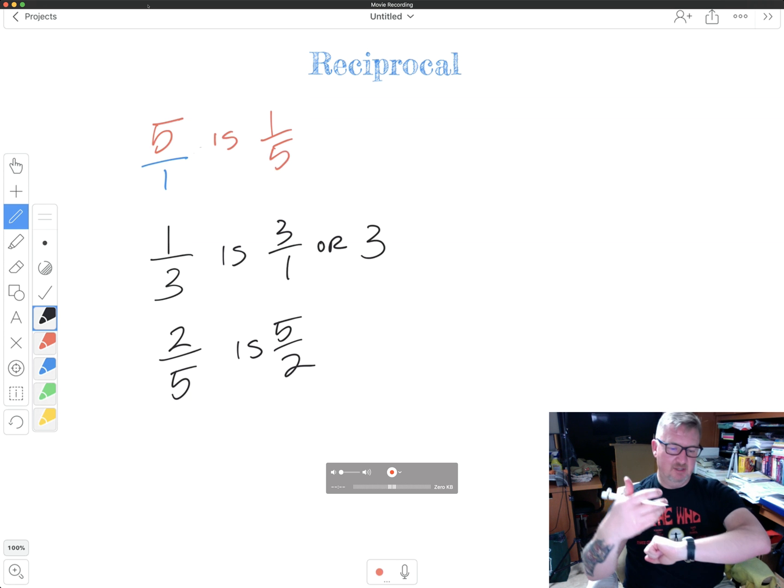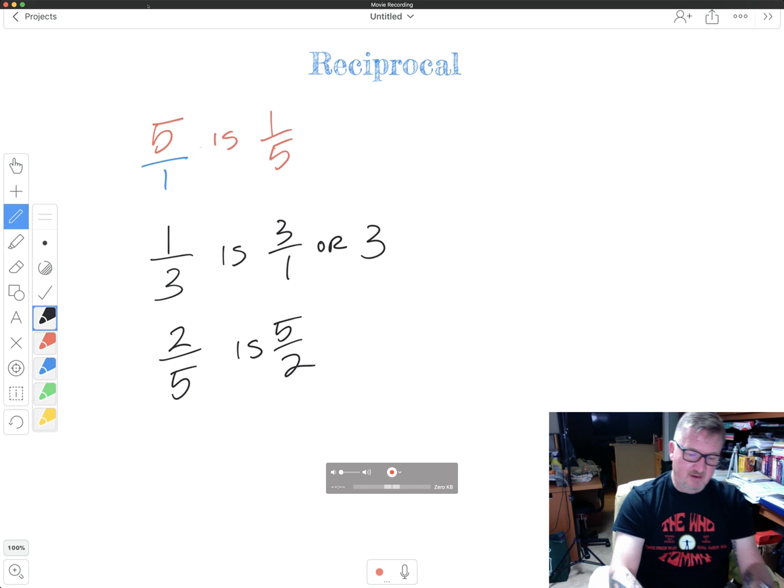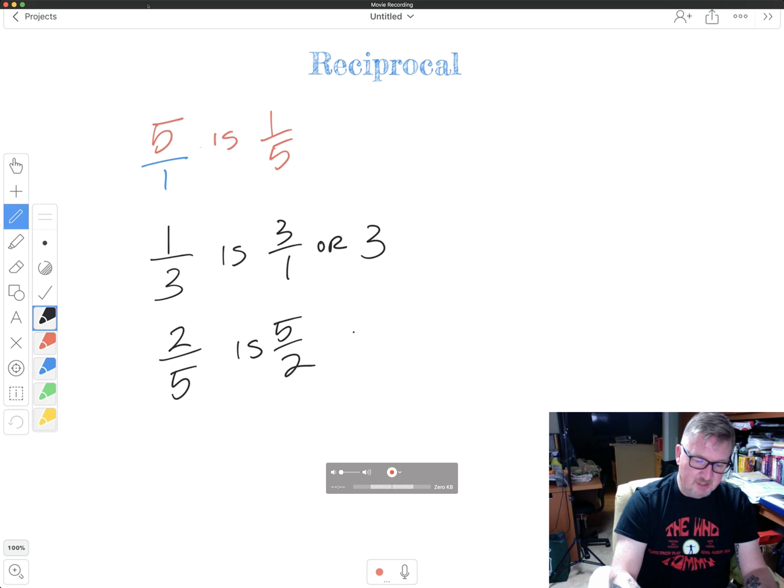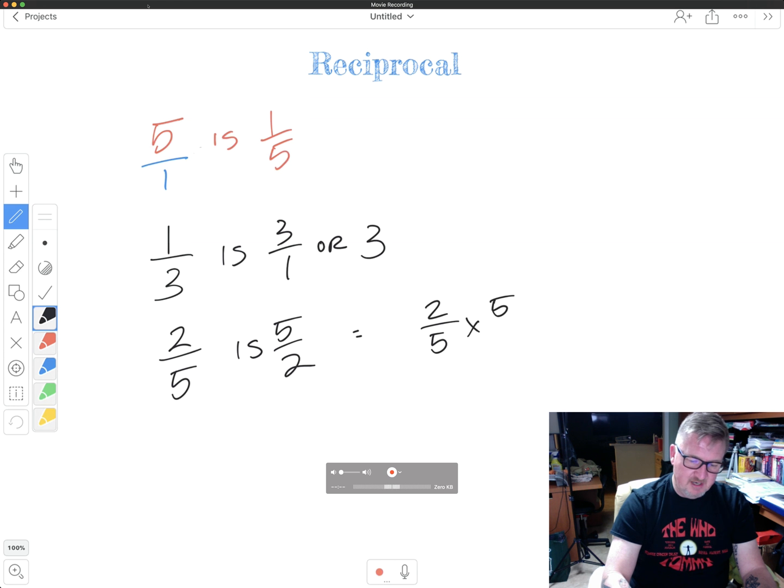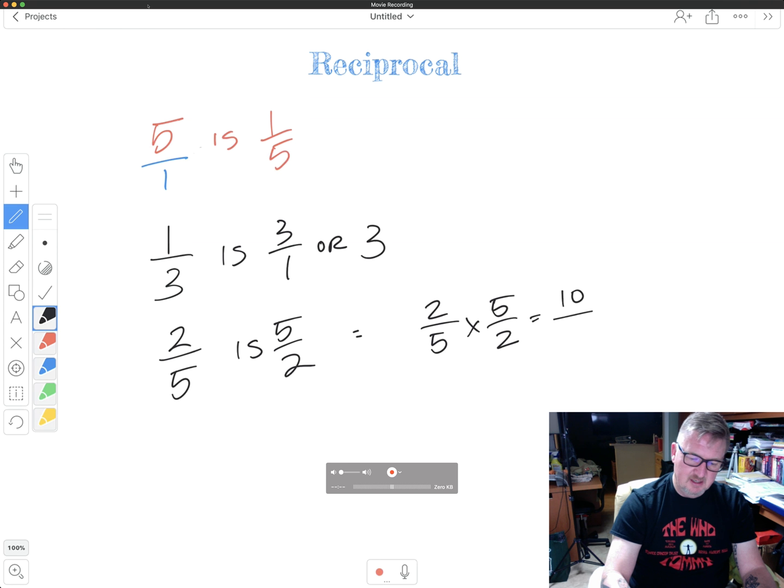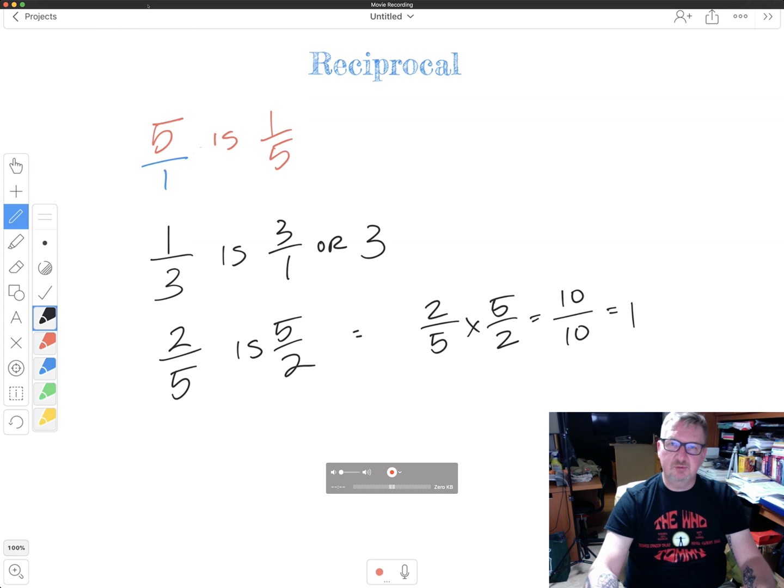If I were to actually multiply these two together, I would say two over five times five over two, two times five is 10, five times two is 10, 10 over 10 equals one. So I hope you see how that works.